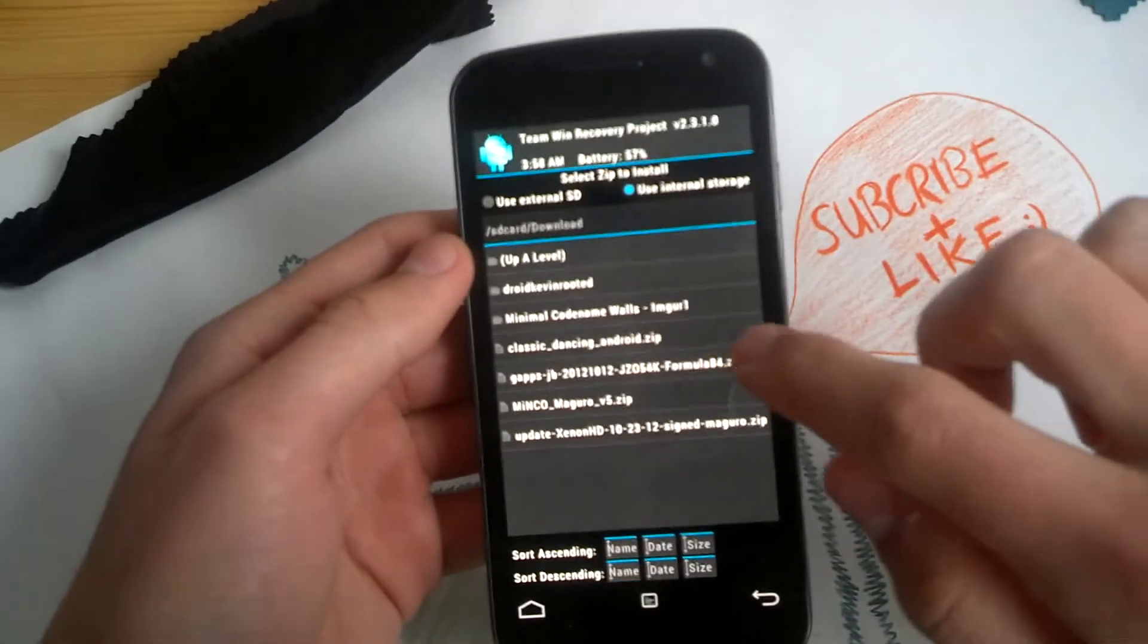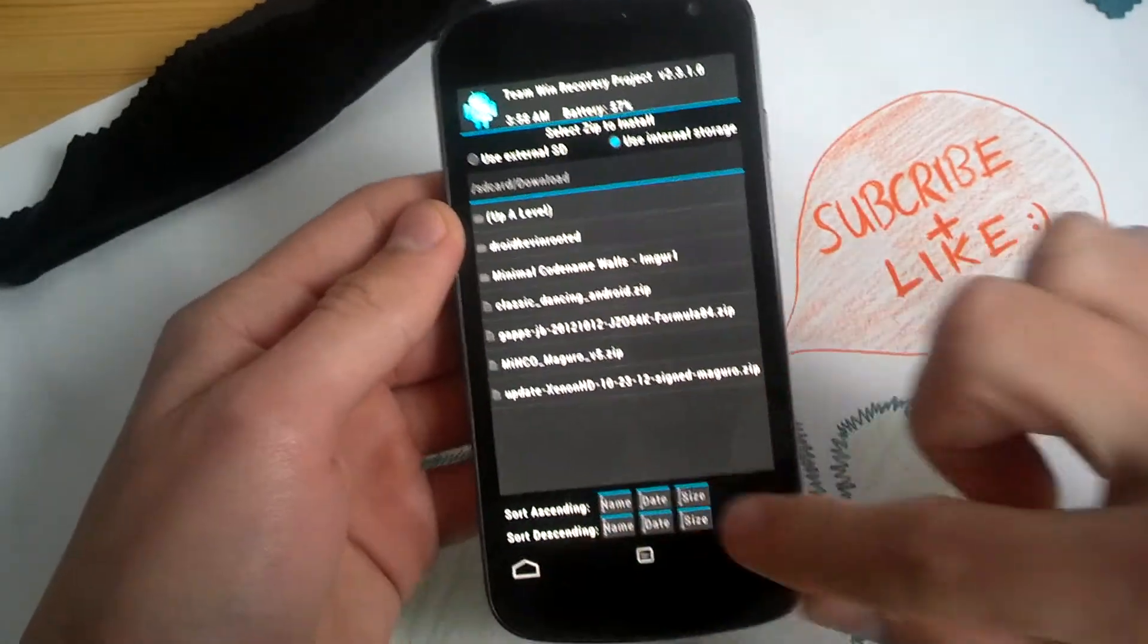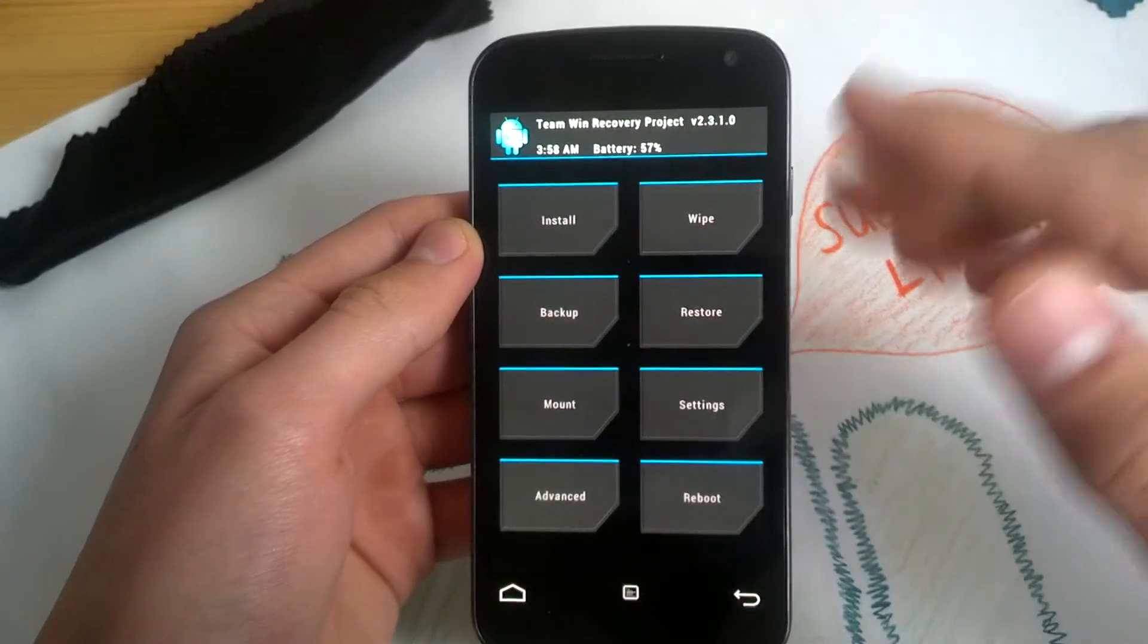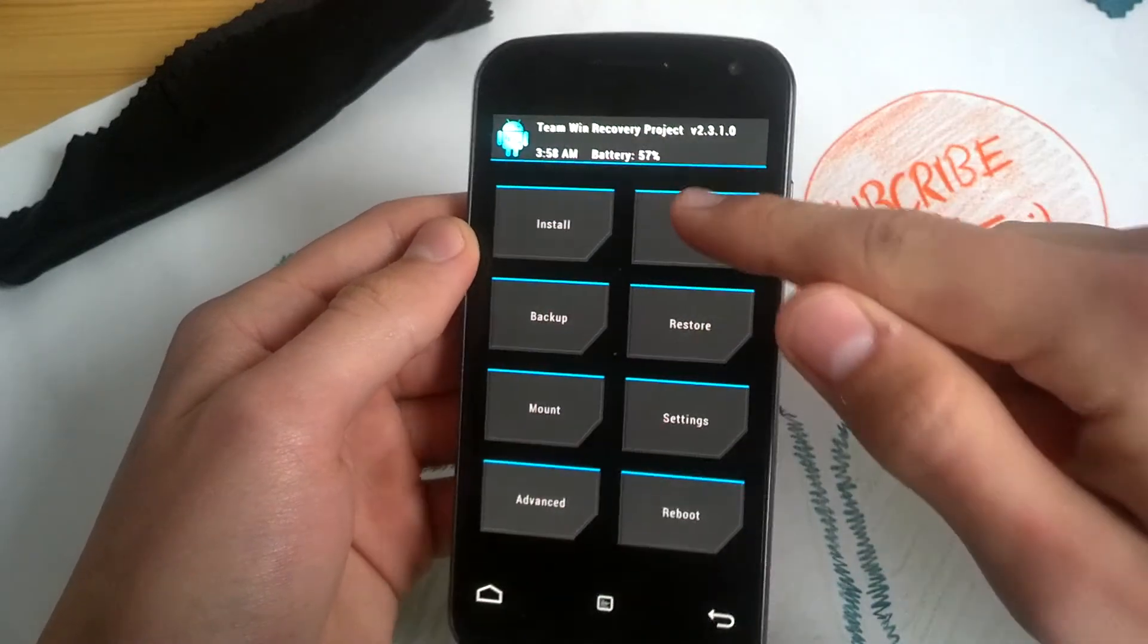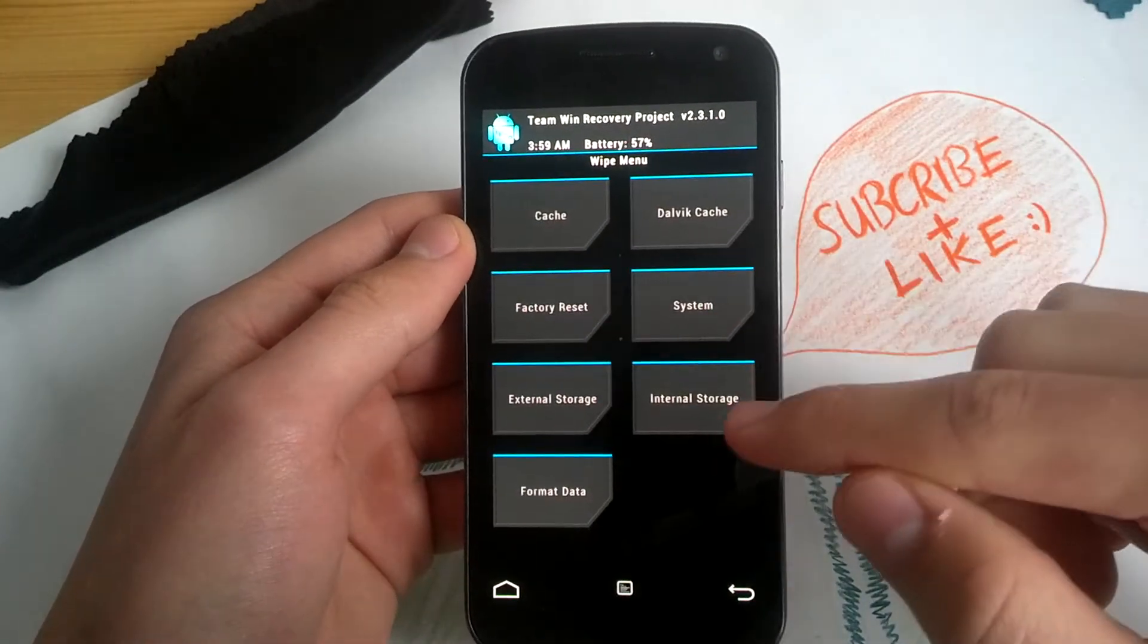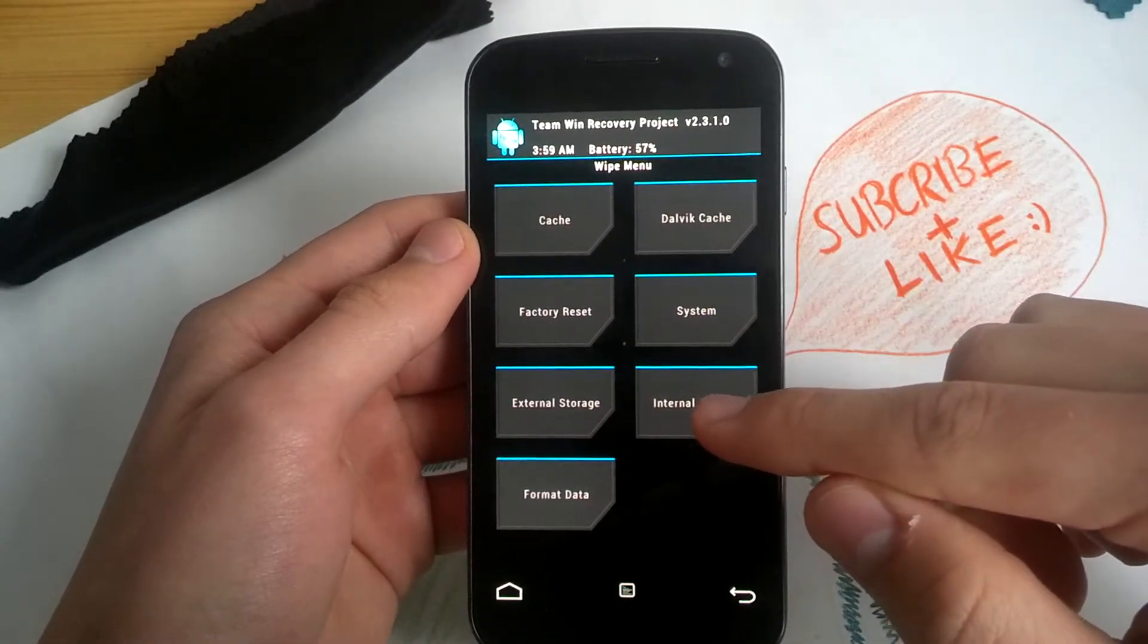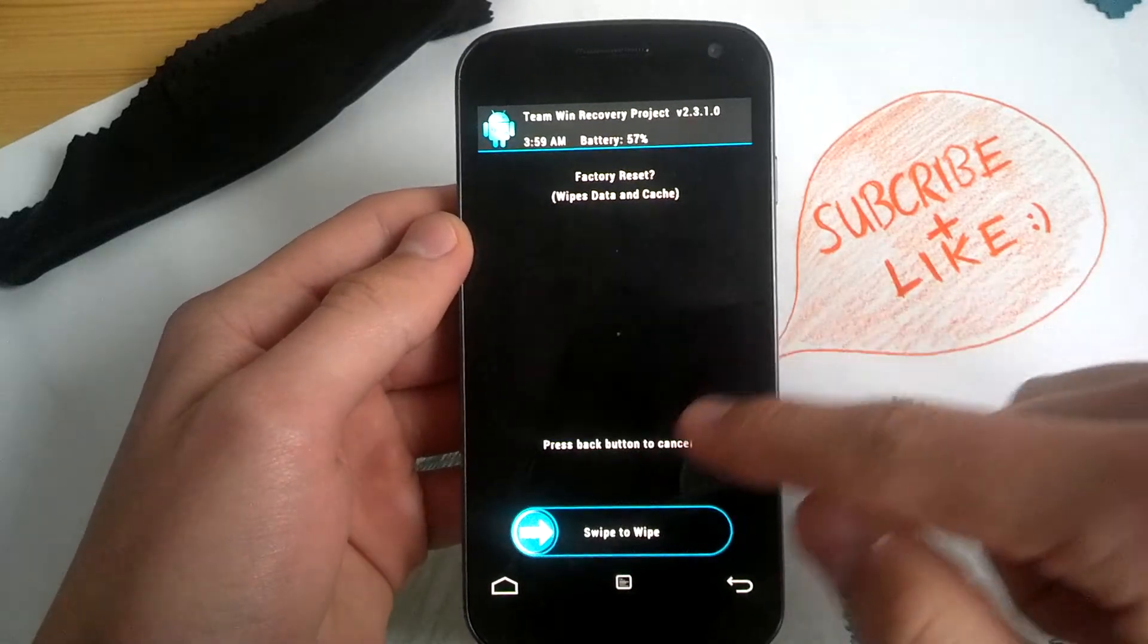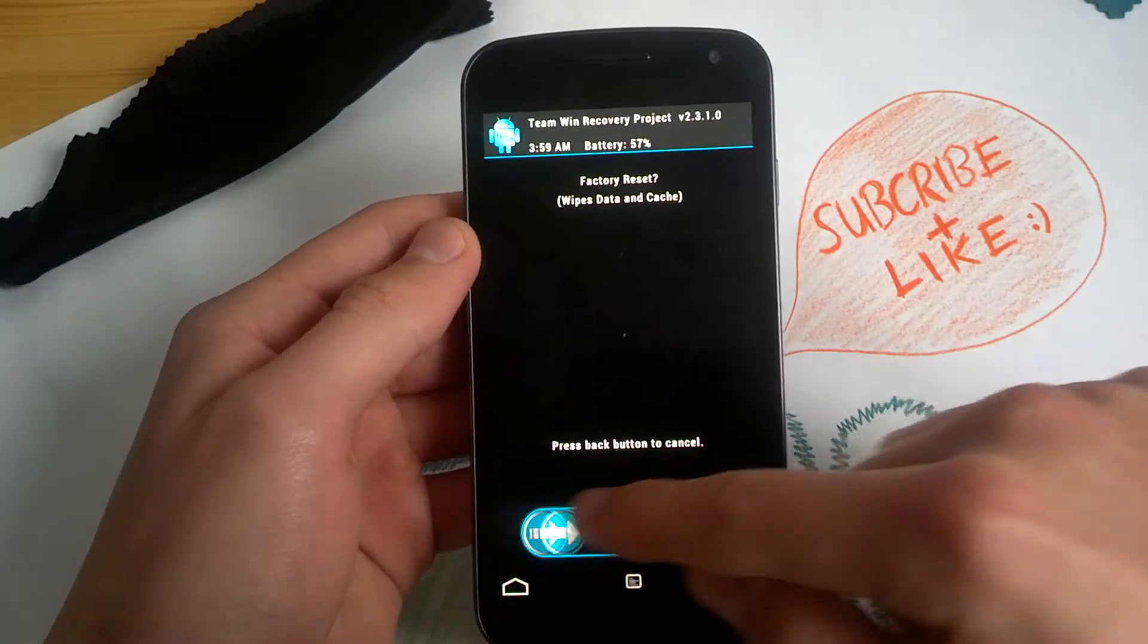So let's install the ROM. Let's wipe data first. Factory reset. Swipe to wipe.